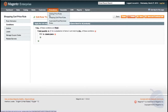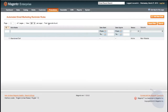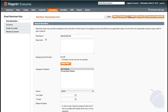Automated email reminders are essential for boosting conversions. This feature is only native in Enterprise Edition. For example, I created a rule that emails a $10 off promo code to registered users with an abandoned cart left for one day. You can run reports based on these promo codes to see if and when they were used.